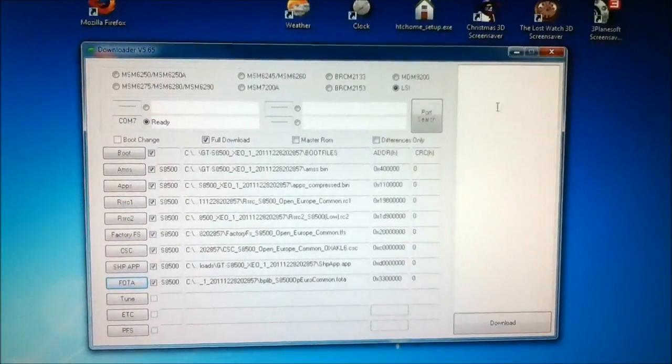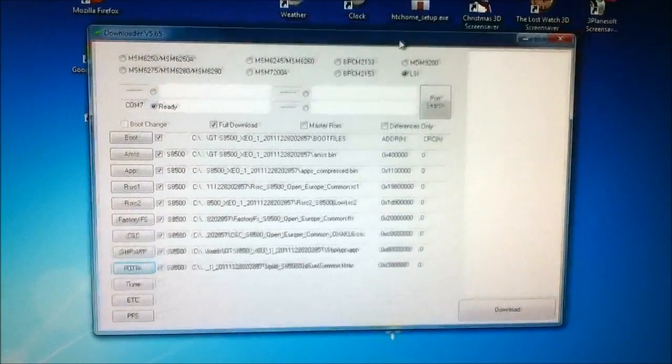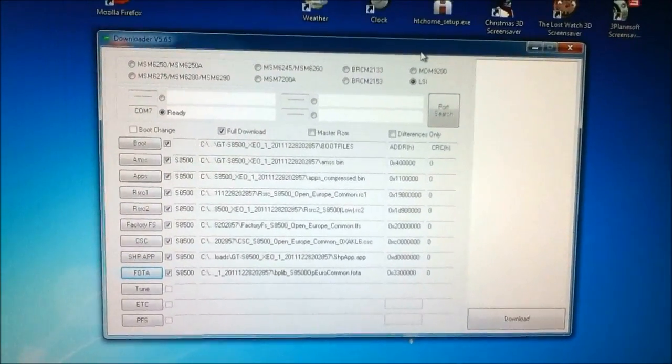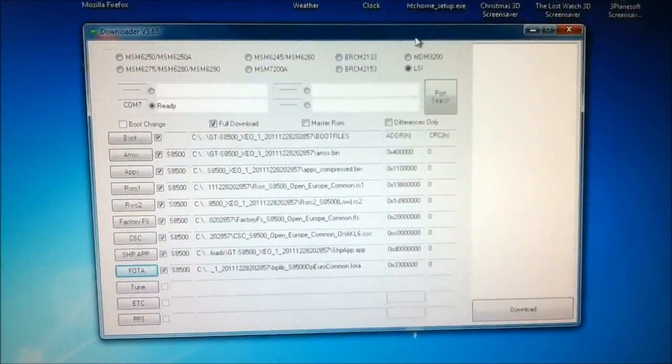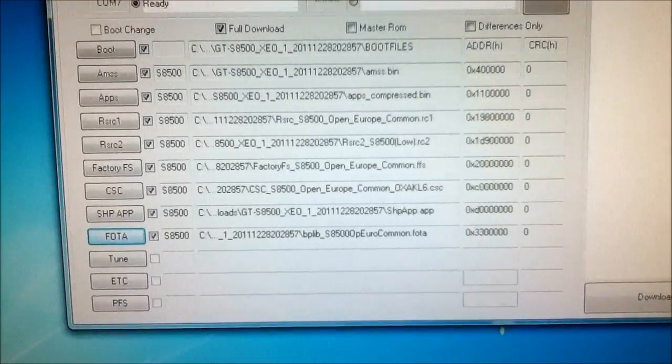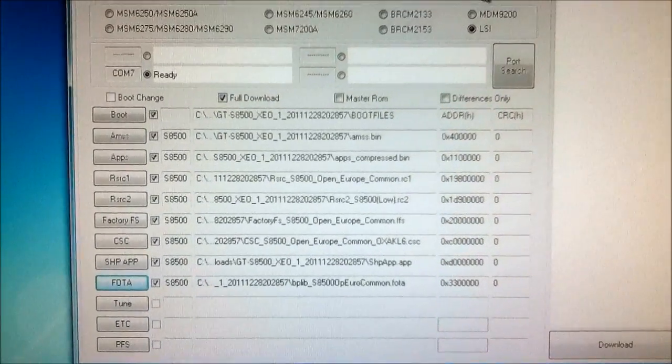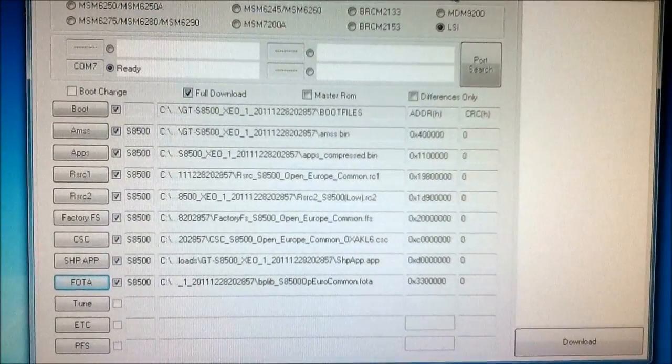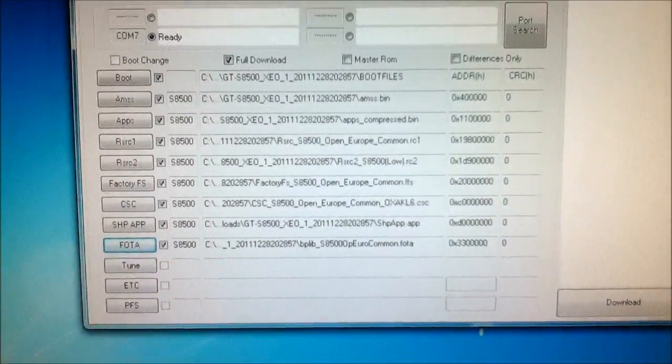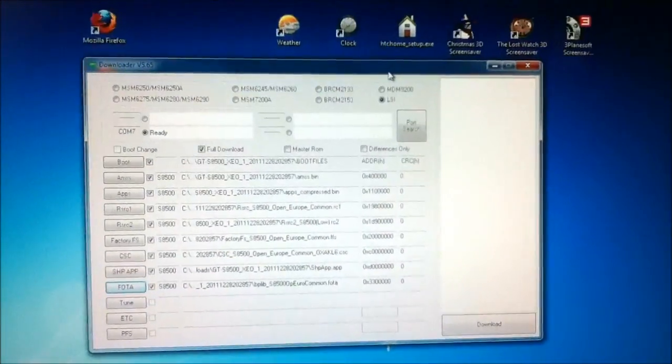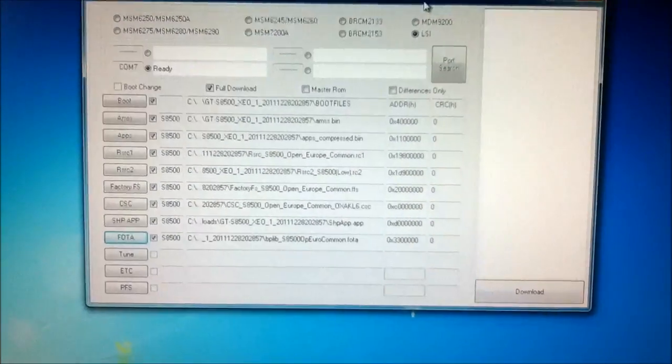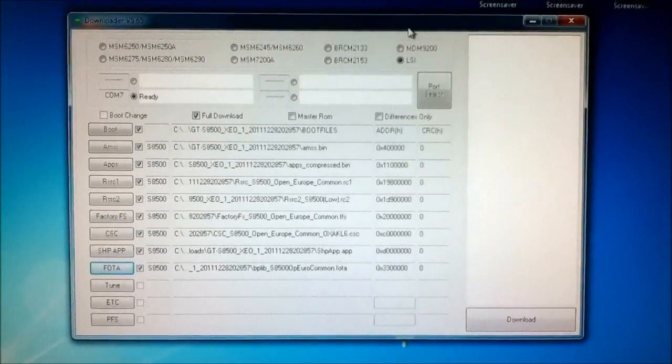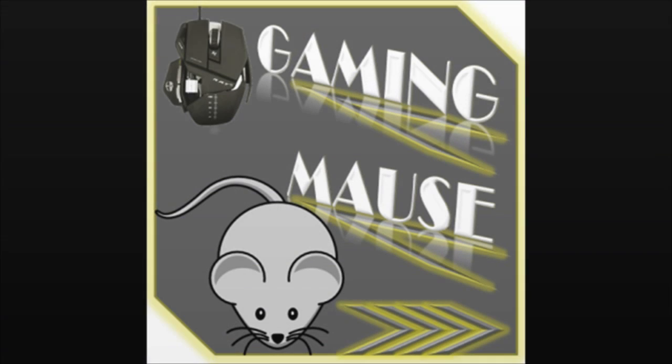So this is how you install Bada 2.0 on your Samsung Wave. I must say this is a European version and for the GT-S 8500 only. So thank you guys for watching. And please note that this is all at your own risk. Bye.